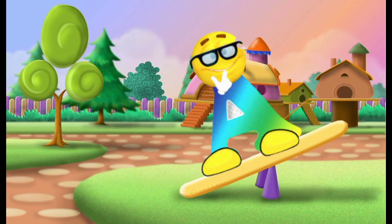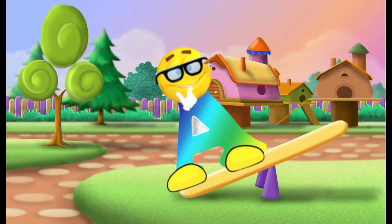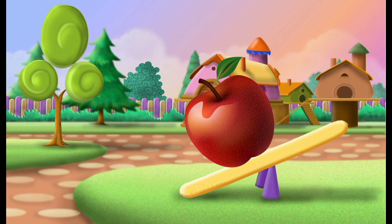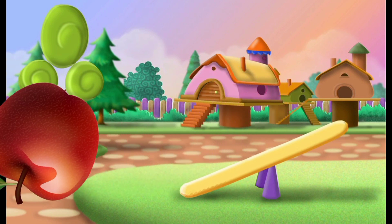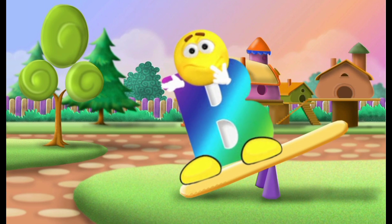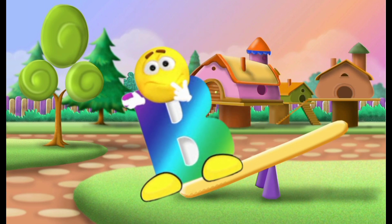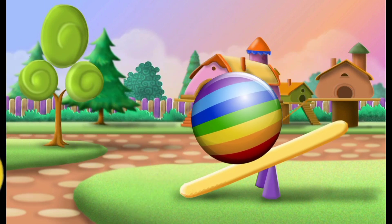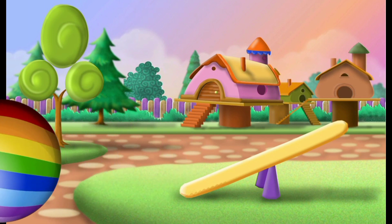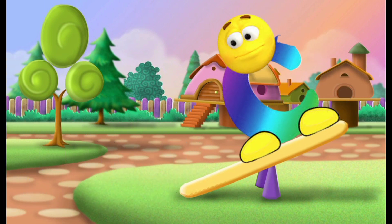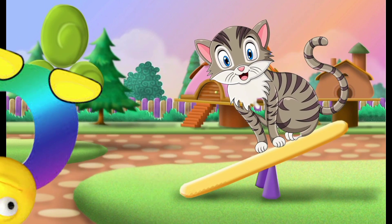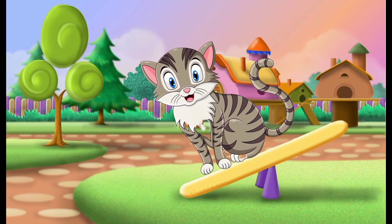A, A for apple. B, B for ball. C, C for cat.